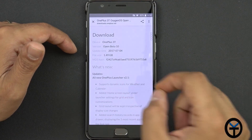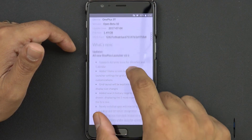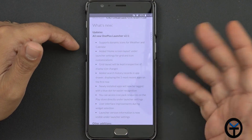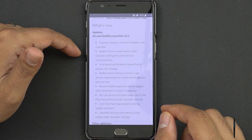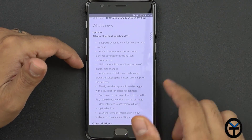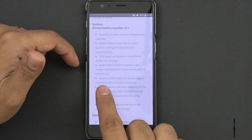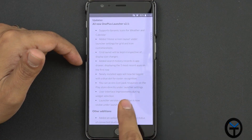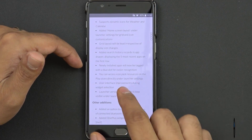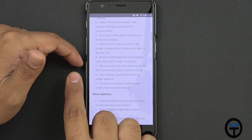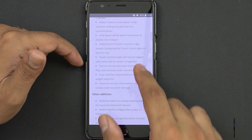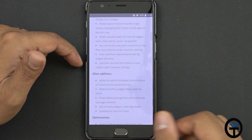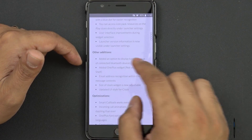Open beta 10 for the 3T was released on the 4th of July. Some of the main benefits: support for dynamic icons for weather and calendar, added home screen layout under the settings with grid layout, keep interactive with the display size changing, added history for search, newly installed apps will have a blue bubble on them, you can access icon packs directly from the Play Store within the launcher, and UI improvement during widget selection. The launcher version is now displayed within the settings.